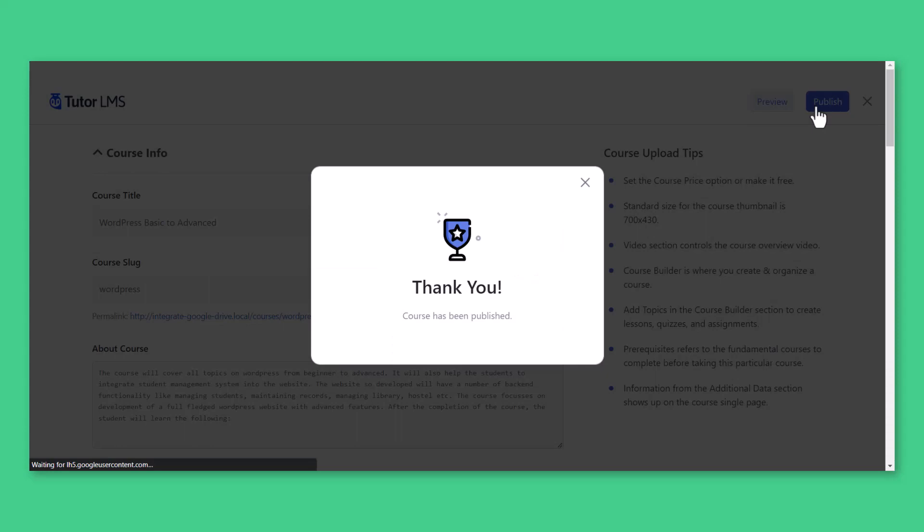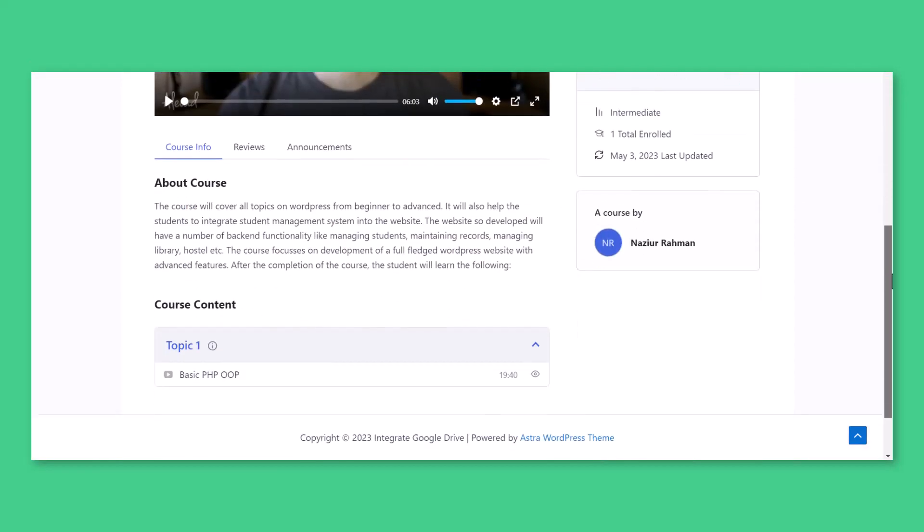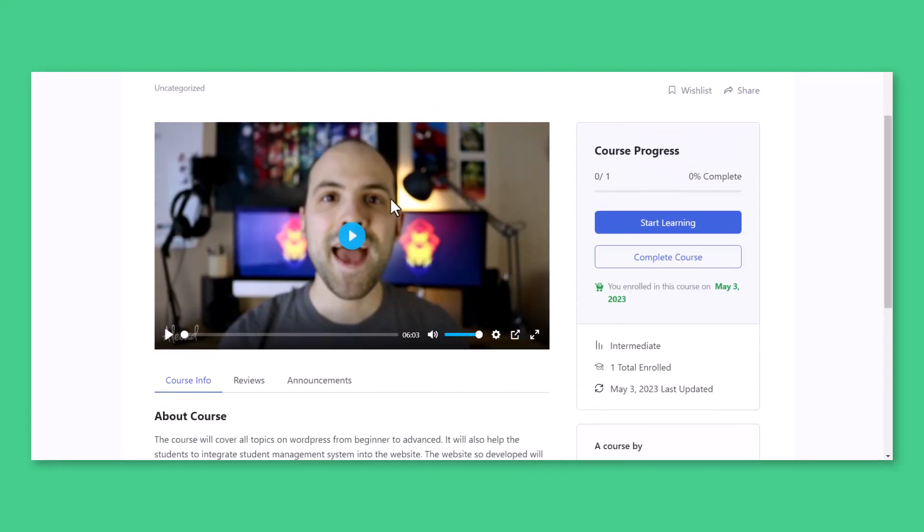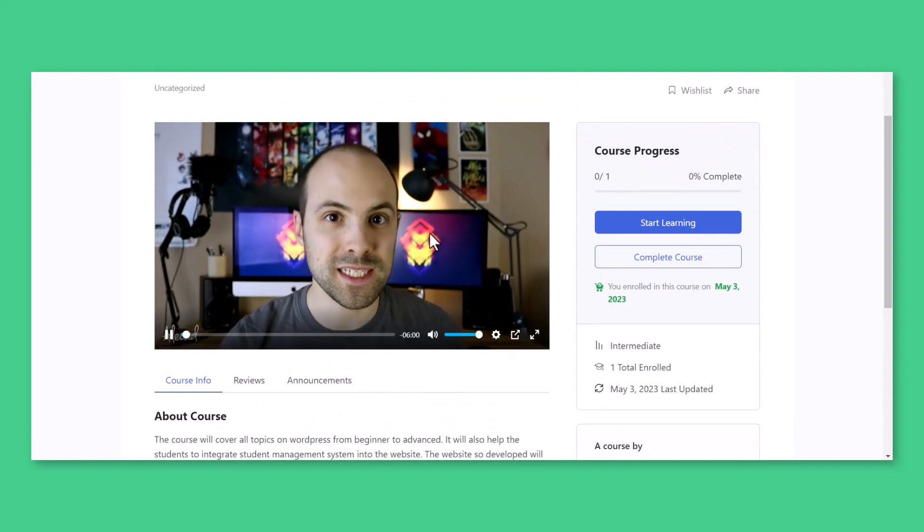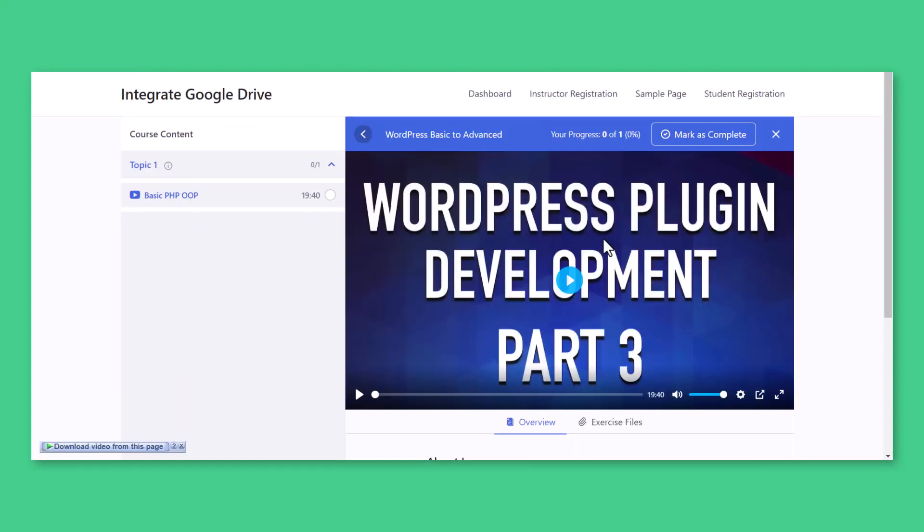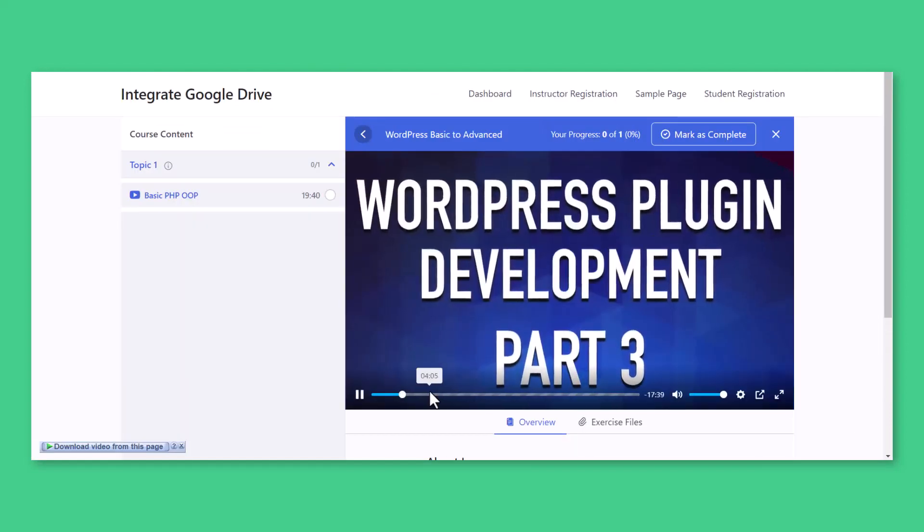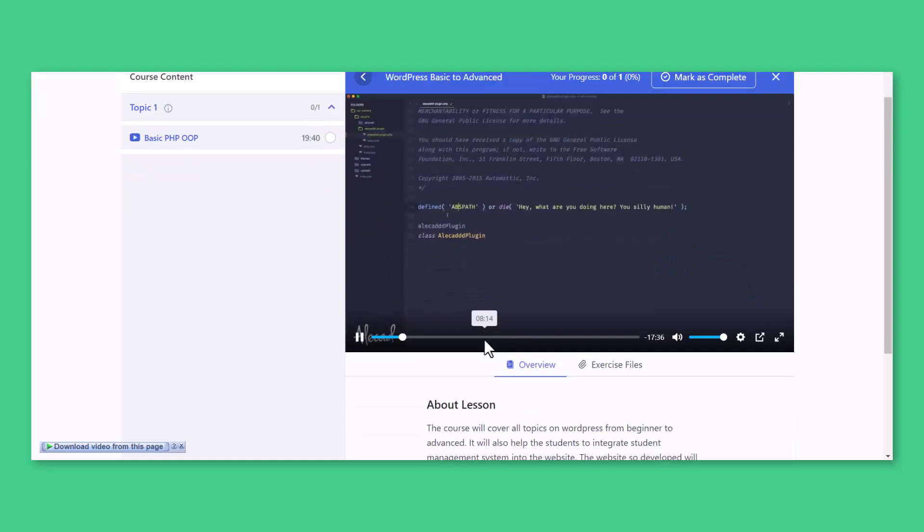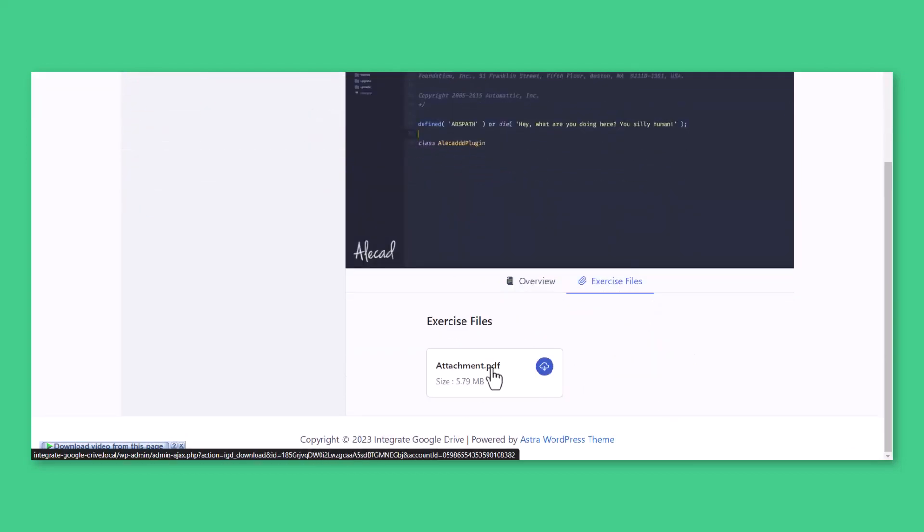Publish the course. Now, Instructor has successfully published their Google Drive files as course content on the TutorLMS platform with the help of Integrate Google Drive plugin. Thank you.